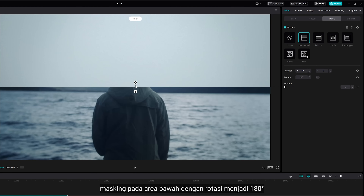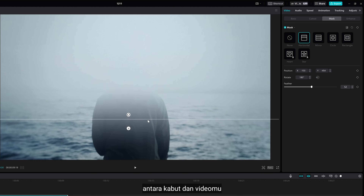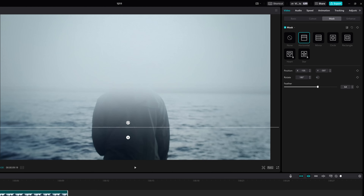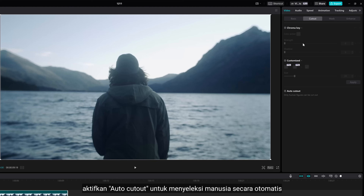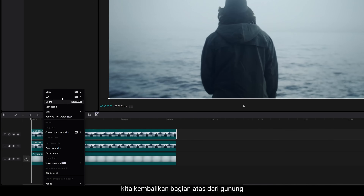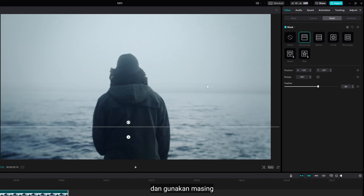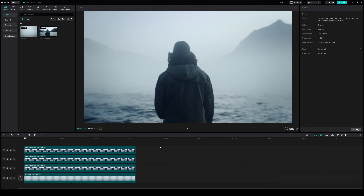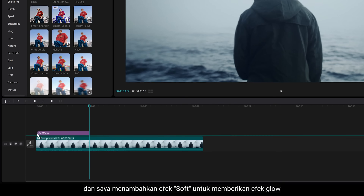Select your footage and go to Mask under Video, then select Split. Mask the bottom areas by rotating to 180 degrees. Now you can bring up the feather to get a smooth transition between the fog and your footage. But we are missing the subject, so duplicate the video and turn off the mask. Then go to Cutout and enable Auto Cutout to make a selection on the human automatically. We want to bring back the upper areas of the mountain, so once again duplicate the video and use the masking tool. I also want to add a soft effect to give it a nice glow.